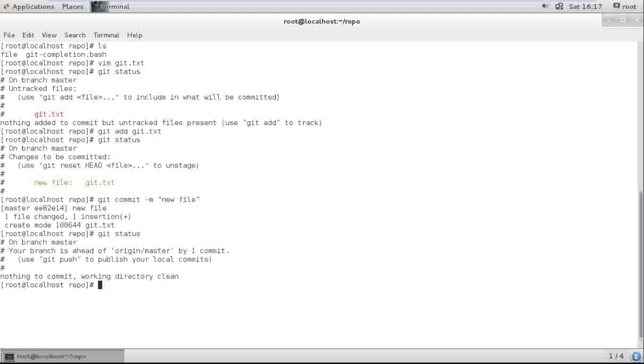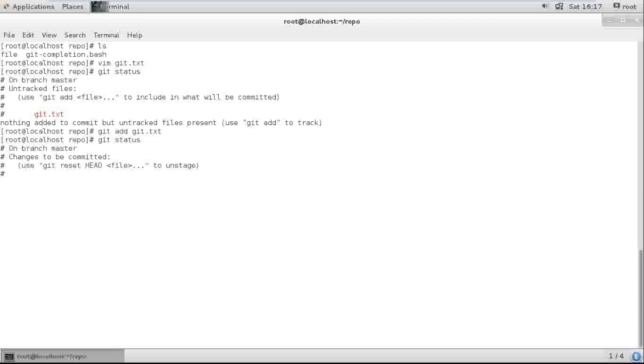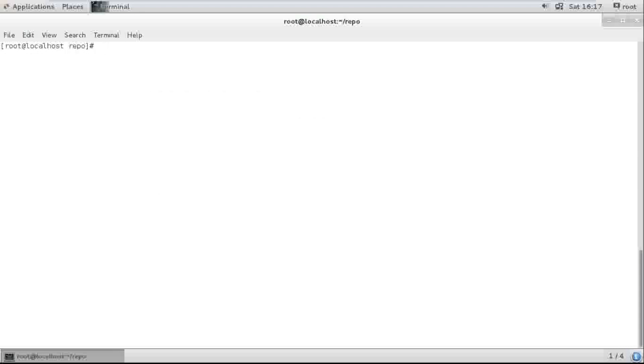Check the status once again, and the last command is git push origin master.